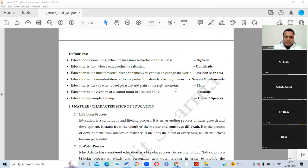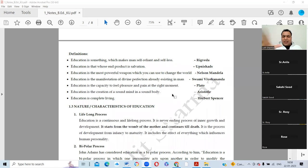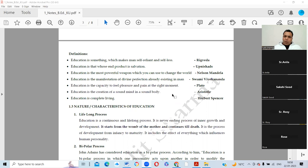Some important definitions: Rigveda says education is something which makes a man self-reliant and selfless. Upanishad says education is that whose end product is salvation. Nelson Mandela said education is the most important weapon to change the world. Swami Vivekananda said education is the manifestation of the divine perfection already existing in man.